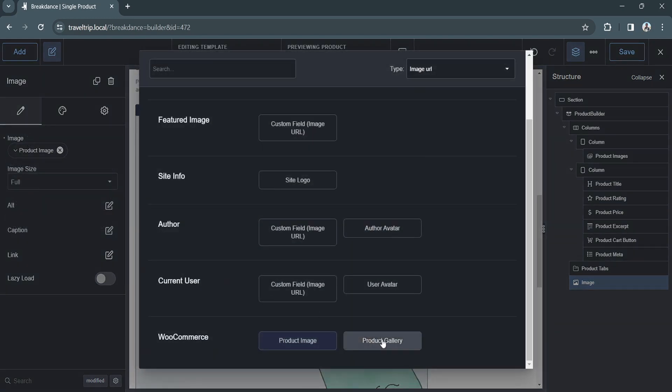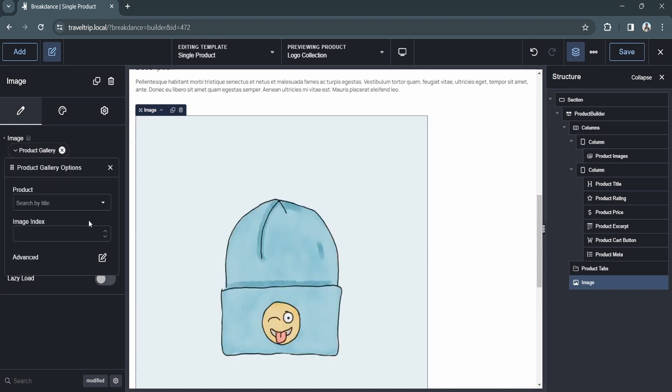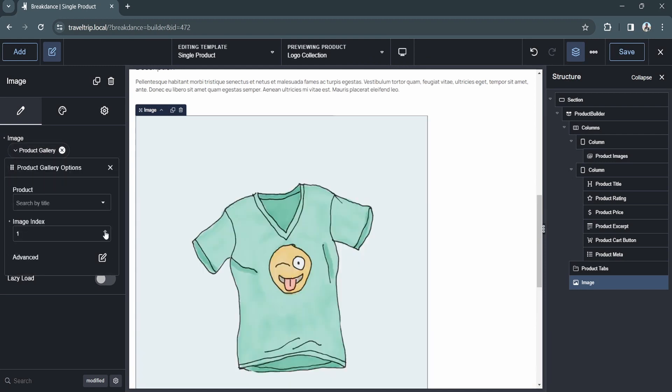You can also choose the product gallery option, which will allow you to choose which image within the index you would like to display.